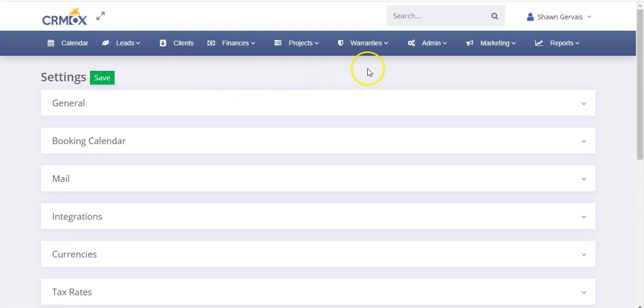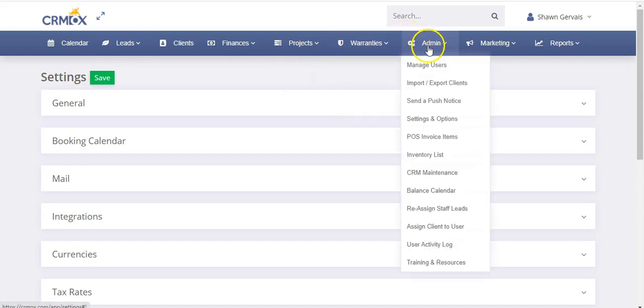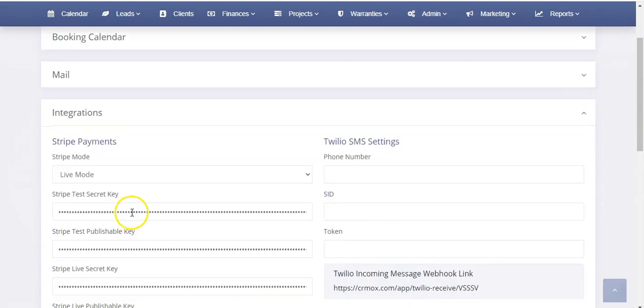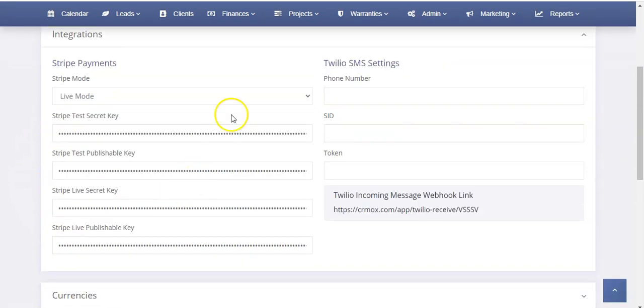To set this up, we're going to go to our settings. That's found under Admin, and then Settings and Options, and we're going to go down to Integrations. So open that tab up, and you're going to see Twilio SMS settings over here.